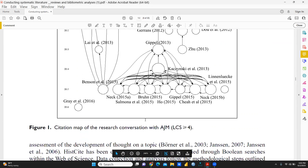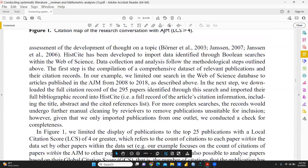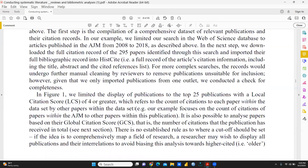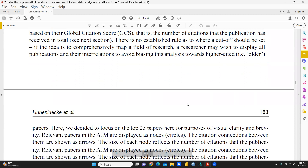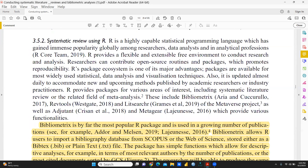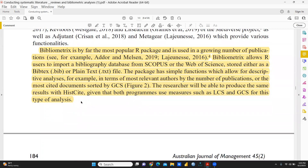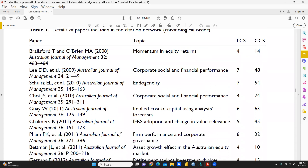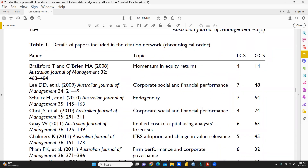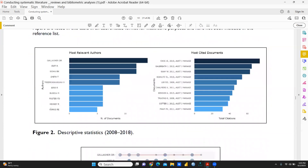You can see some outcomes here — these are citation maps of research conversations. LCS stands for Local Citation Score and GCS stands for Global Citation Score. You can prepare such networks for systematic review using R. BiblioShiny is one of the important packages in RStudio, and after using this package you can do bibliometric analysis. Bibliometrix is by far the most popular R package and is used in a growing number of publications. You can see the number of papers published using RStudio, and details of the papers included in your citation network. I will show you how to create these kinds of pictures through bibliometric analysis in RStudio.